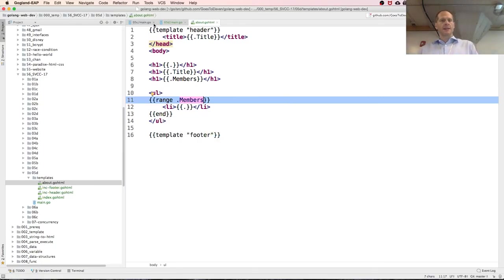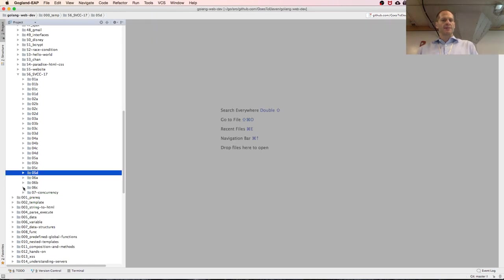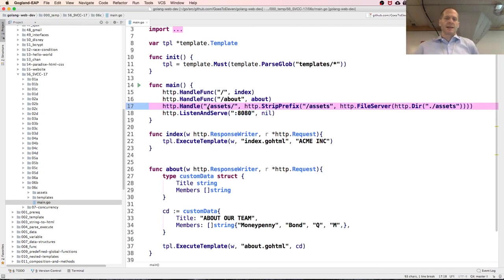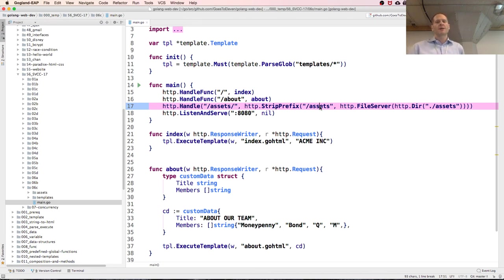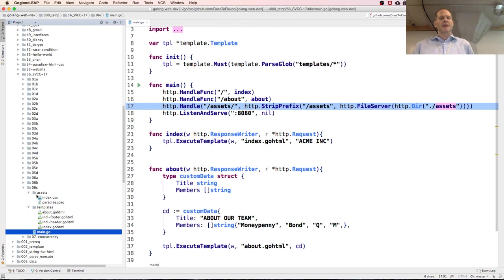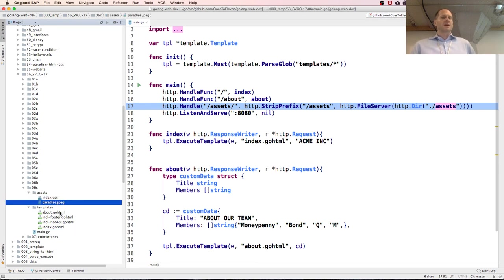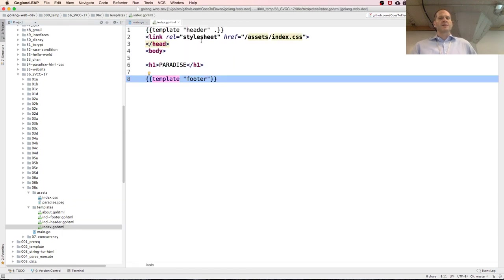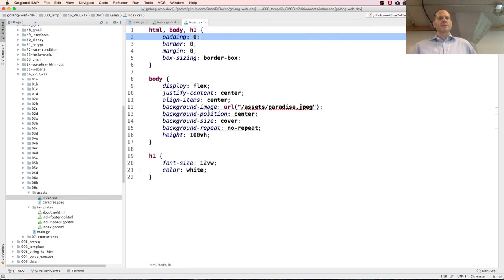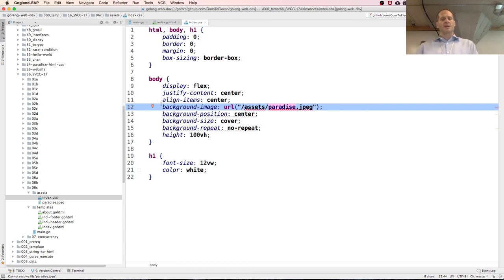The last thing to show is how to serve static files. We use a line of code that strips the /assets prefix and creates a file server serving everything in the assets directory. That allows us to include HTML and CSS — we have an assets folder with index.css and an image. The template references assets/index.css, and the CSS references the image from the assets folder.